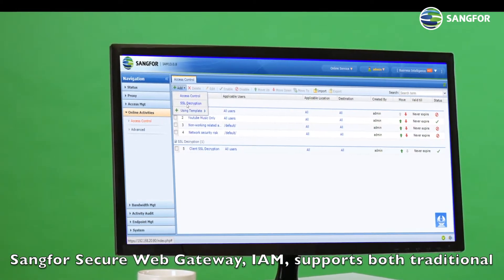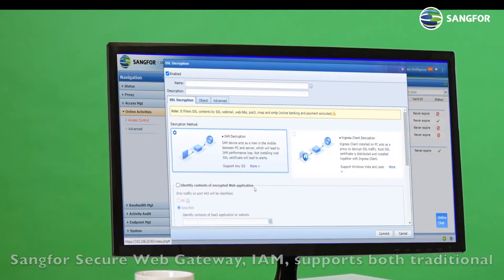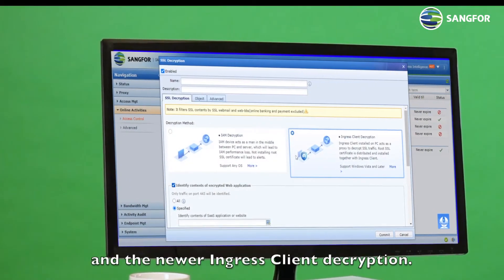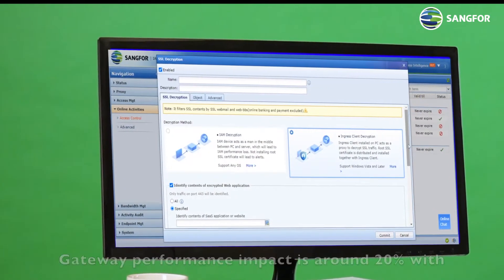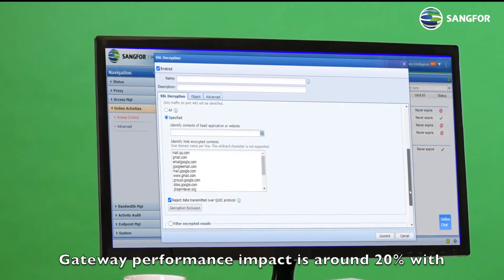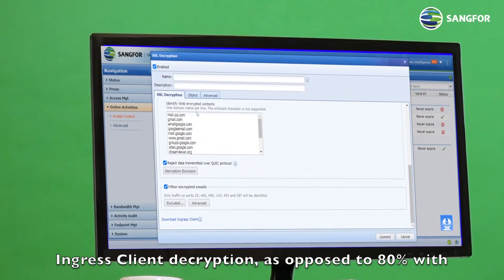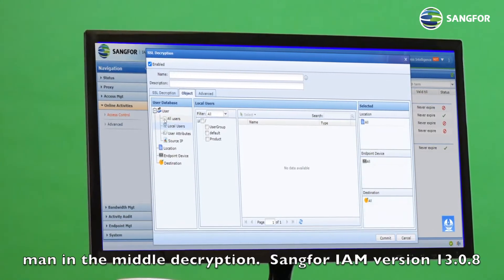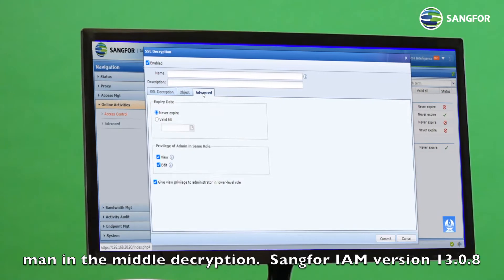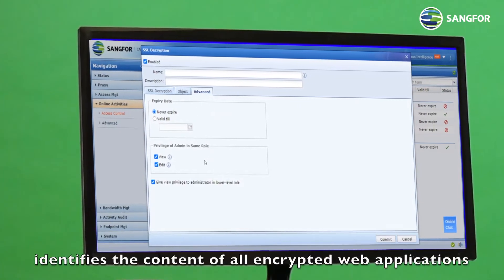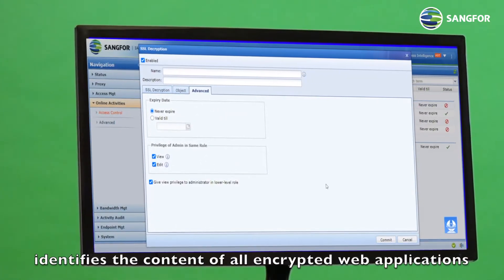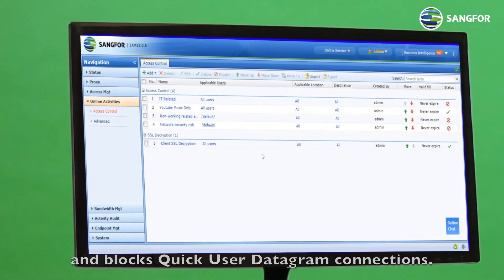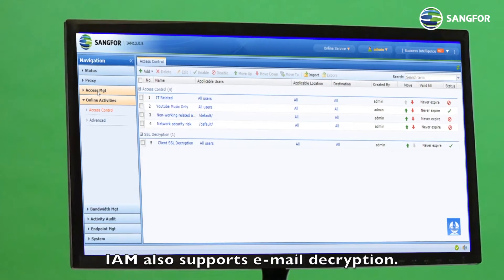Sangfor Secure Web Gateway IAM supports both traditional man-in-the-middle decryption between the device and server, and the newer Ingress Client decryption. Gateway performance impact is around 20% with Ingress Client decryption, as opposed to 80% with man-in-the-middle decryption. Sangfor IAM version 13.0.8 identifies the content of all encrypted web applications and blocks quick user datagram connections. IAM also supports email decryption.